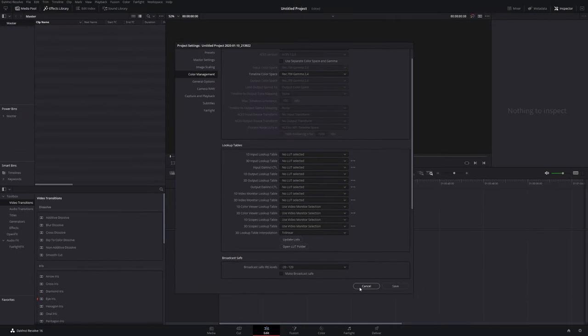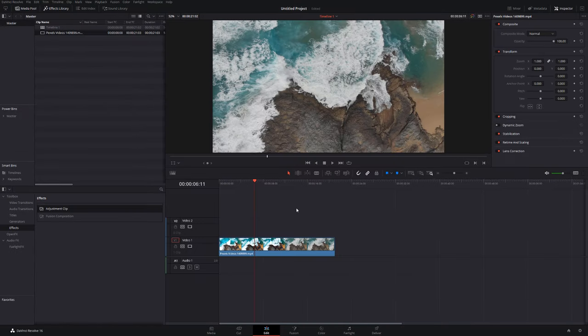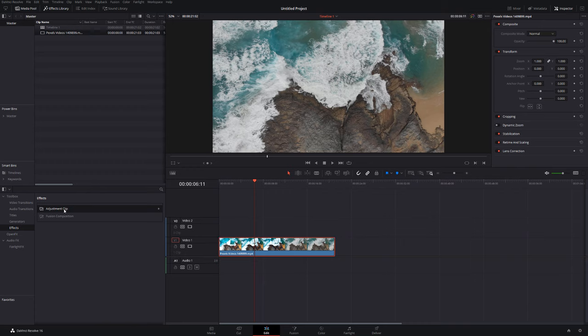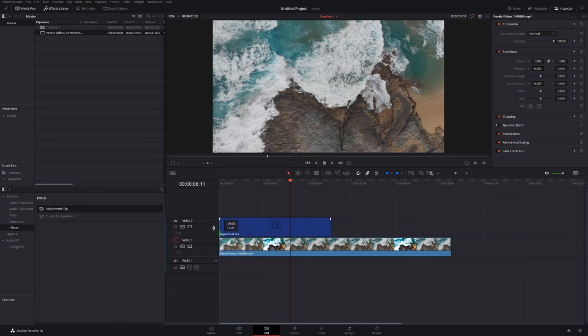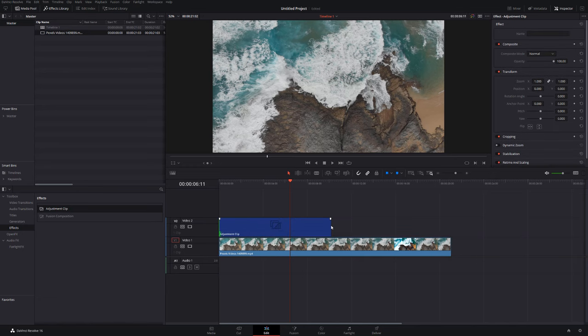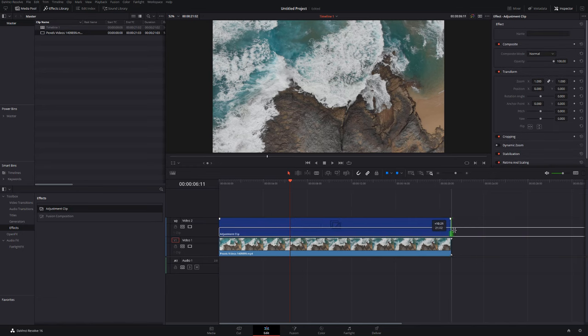Now to actually apply the adjustment clips, you can either do it directly onto the clip itself or you can use an adjustment clip. Adjustment clips are nice, you can apply a LUT over multiple files so it can just be a little bit easier. So just apply that adjustment clip onto there and then we're going to head into the color tab.